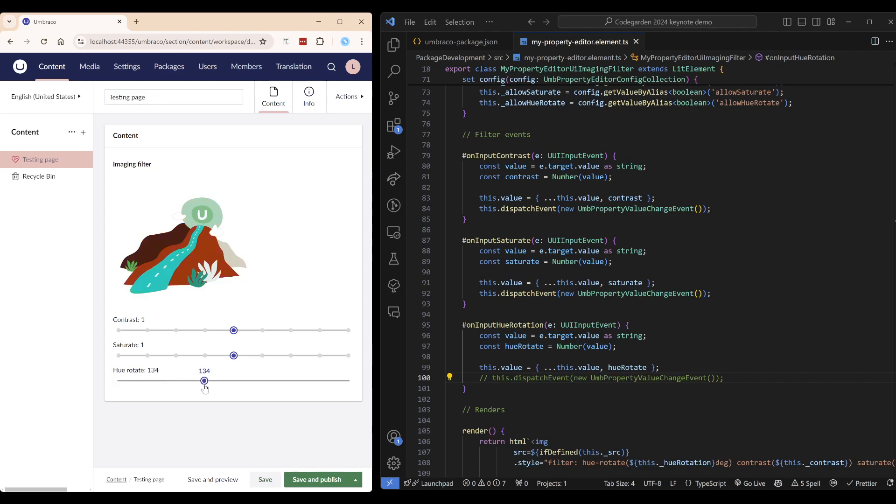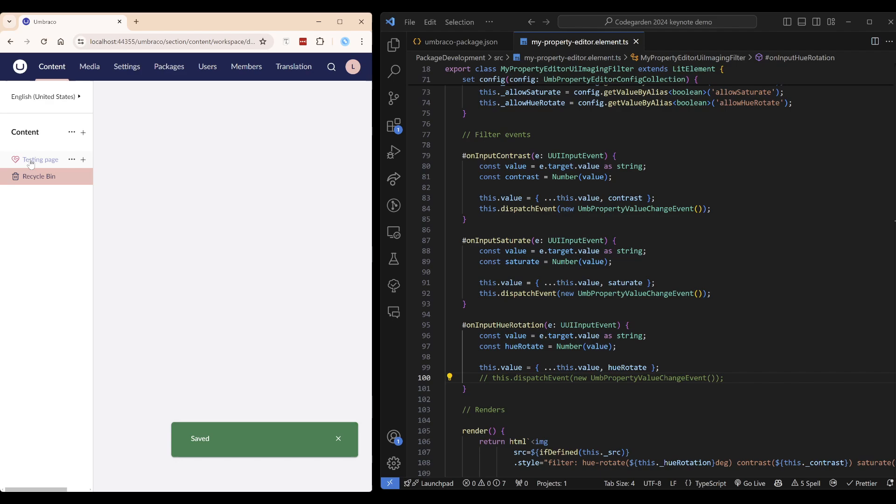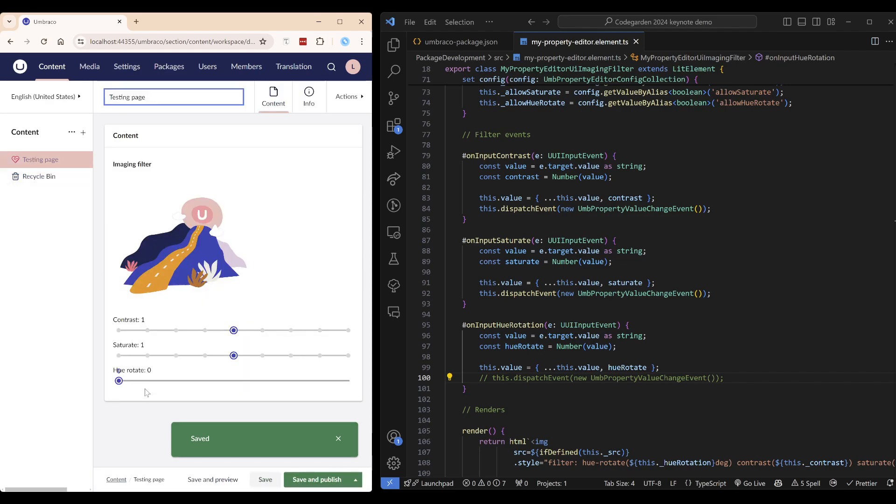Let's change the value and save. And you can see that it did not save our changes.